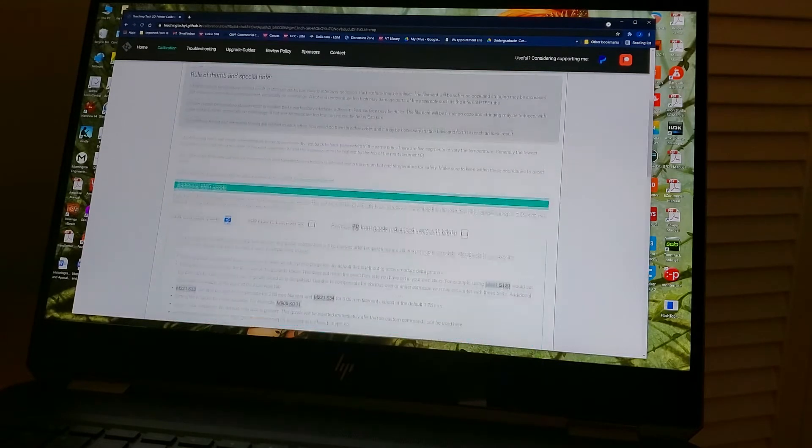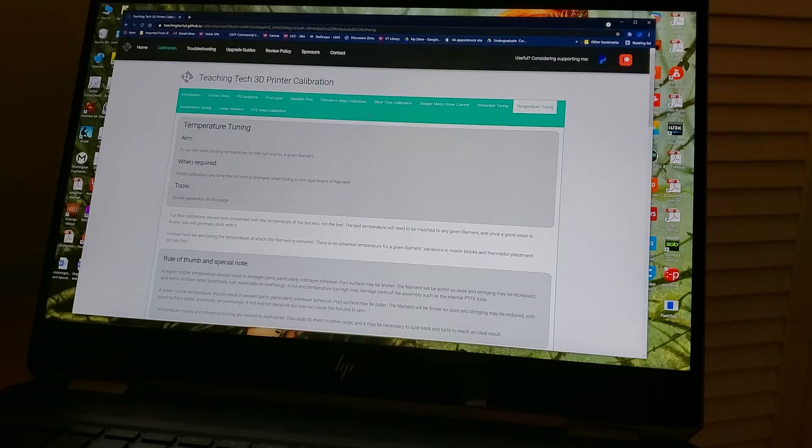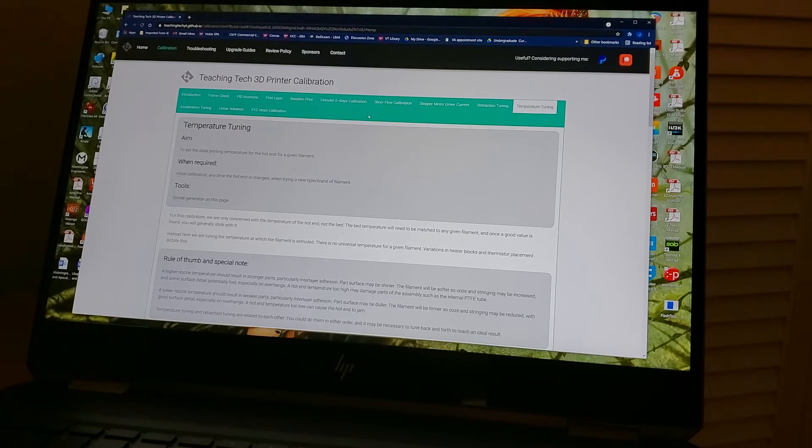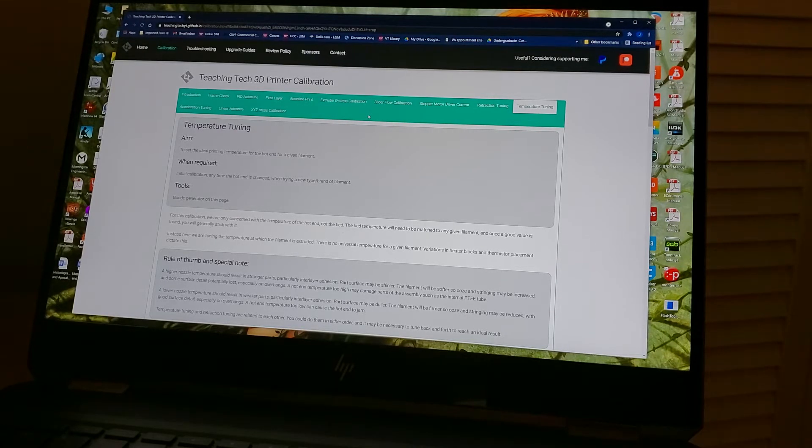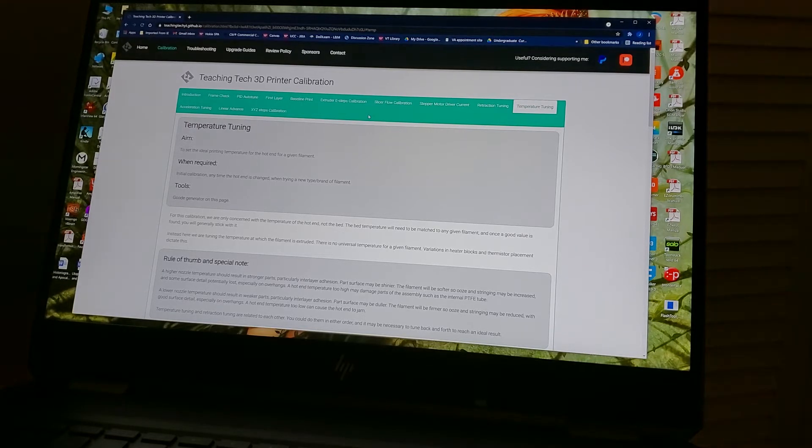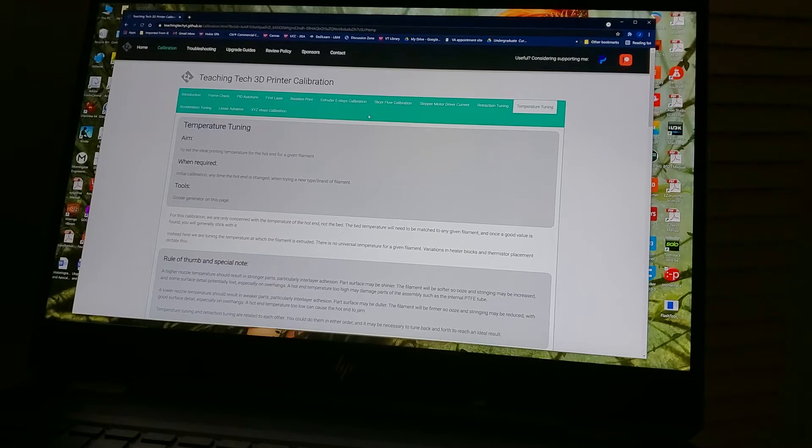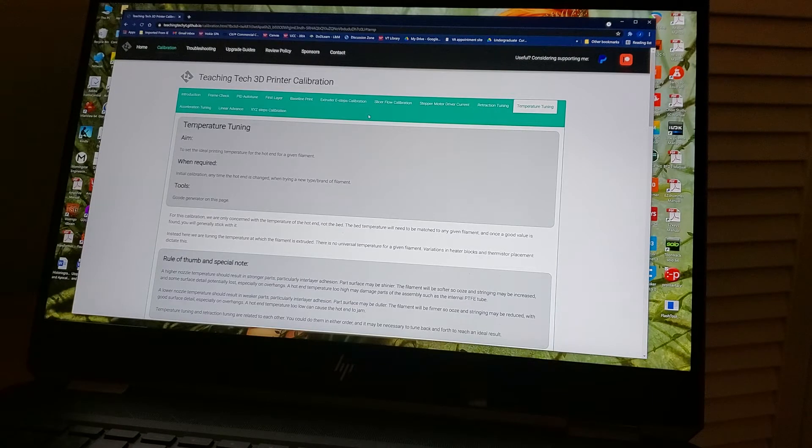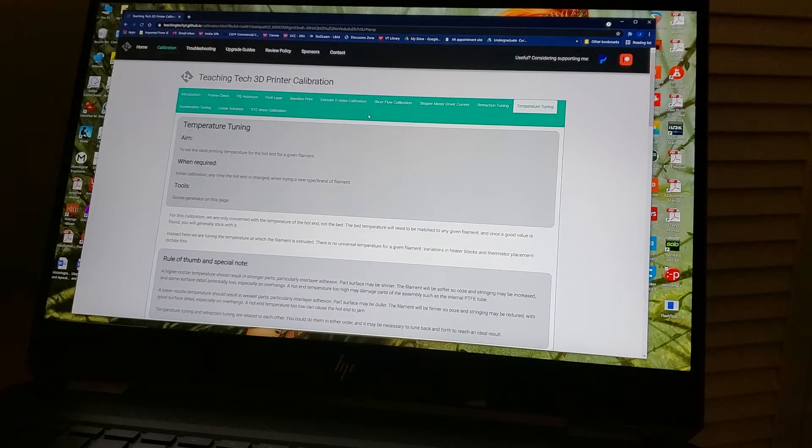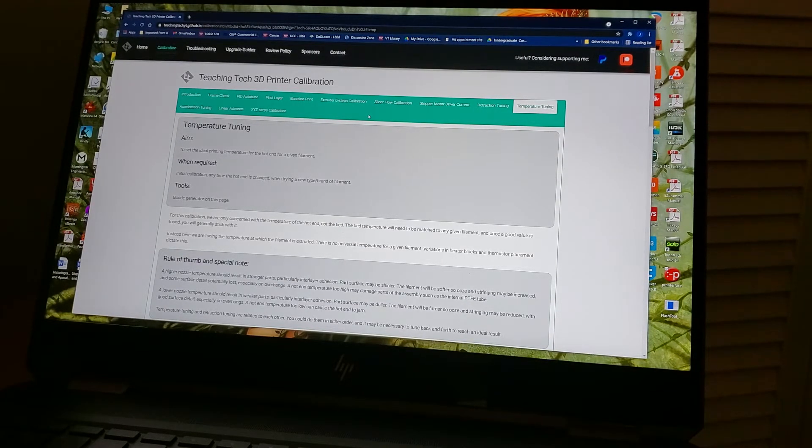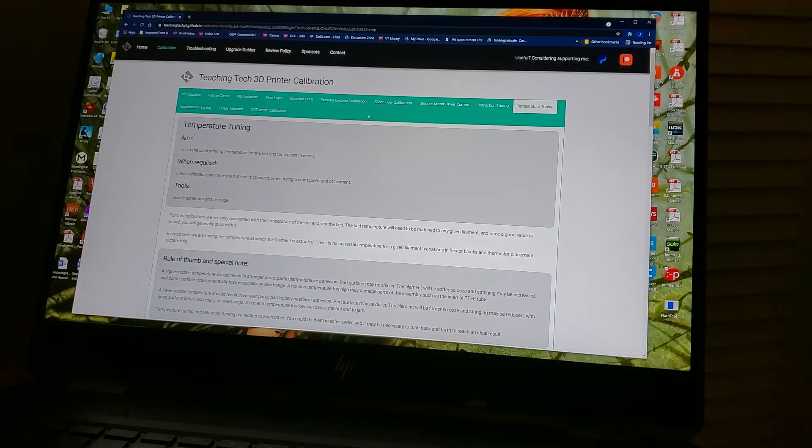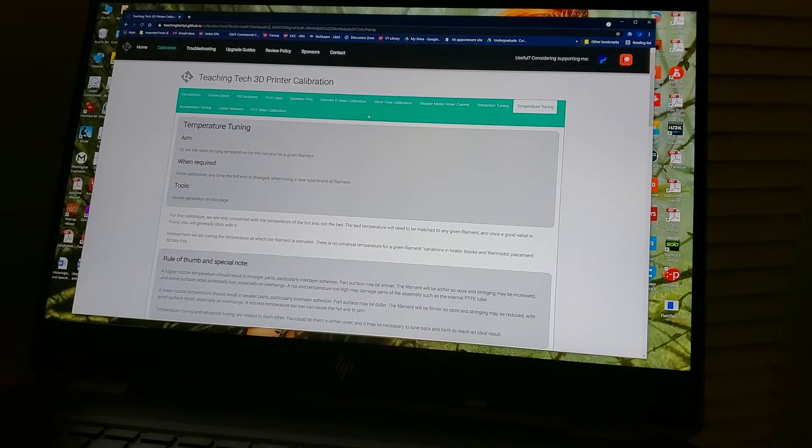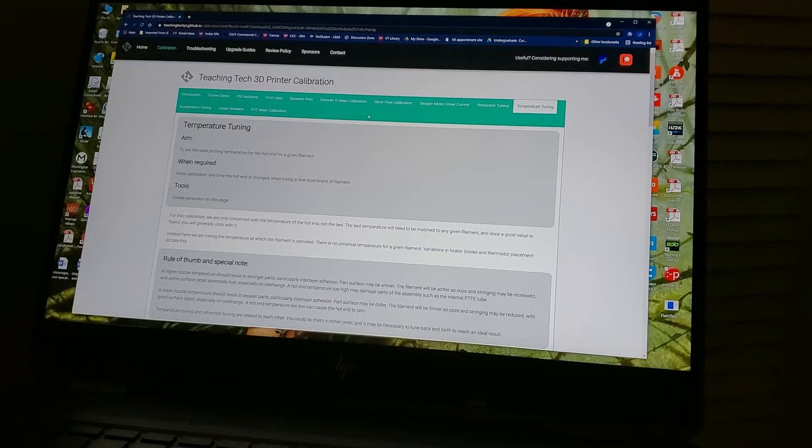Again, we're on Teaching Tech's website, teachingtechyt.github.io, and we're following, basically following the green brick road in this case, through the different steps of calibrating your printer. So in this case, we are now at temperature tuning, and having done retraction tuning. As before, we're going to generate a G-code, we're going to print, and then we're going to evaluate that print and go from there.